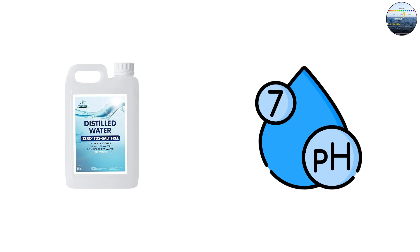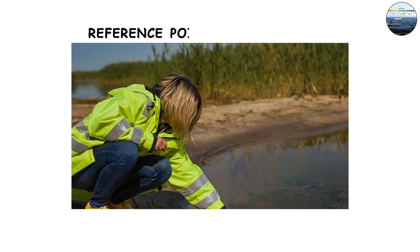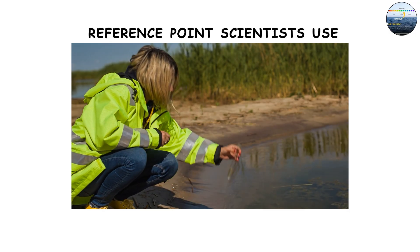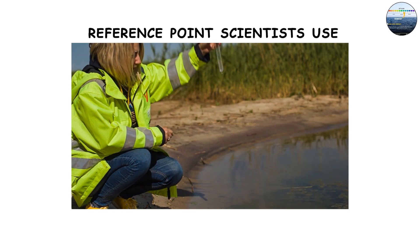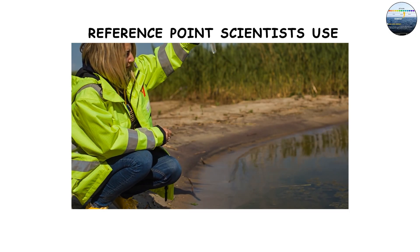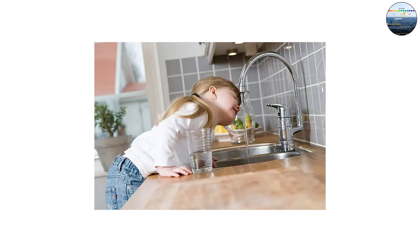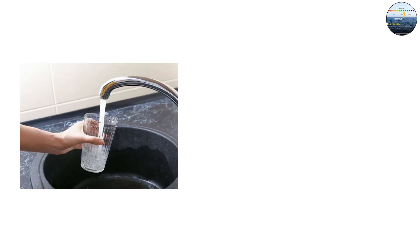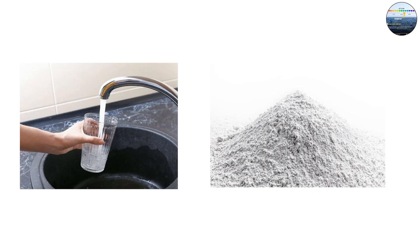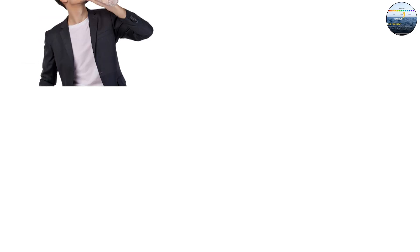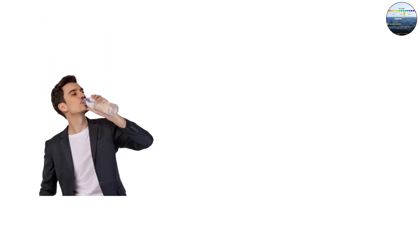It's the reference point scientists use to measure everything else. But everyday drinking water isn't perfectly neutral. Tap water often leans slightly basic due to minerals like calcium carbonate, while bottled waters can range from slightly acidic to mildly alkaline depending on their source.